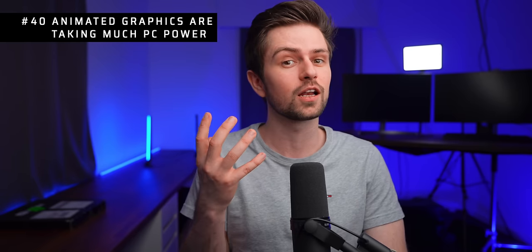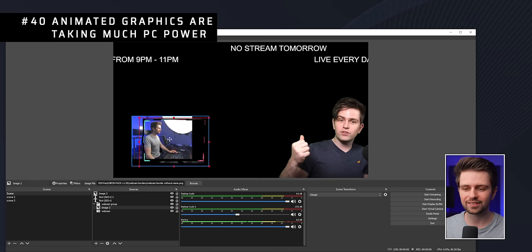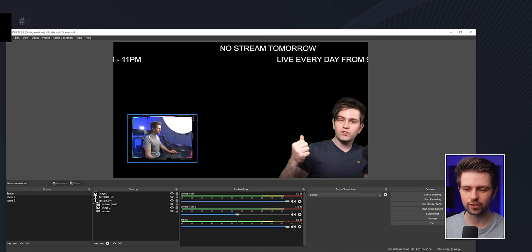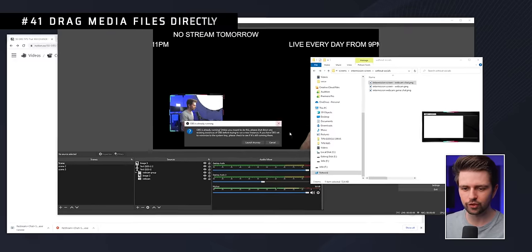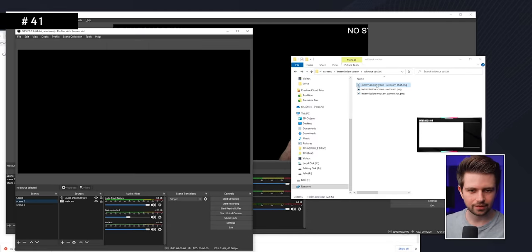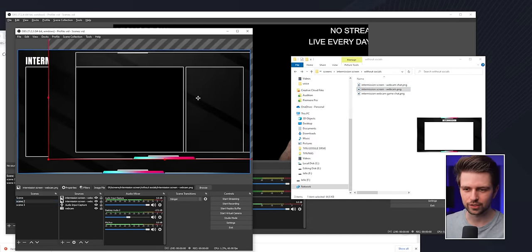If you have a slow PC, be aware that animated graphics use a lot of processing power — you're better off using a static overlay like a webcam border. Also, if you run OBS without administrator privileges, you can simply drag overlay files directly into OBS.